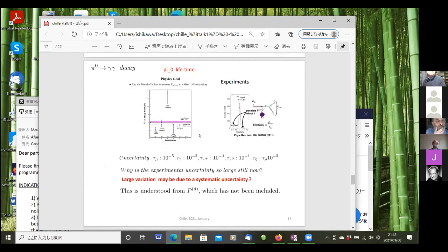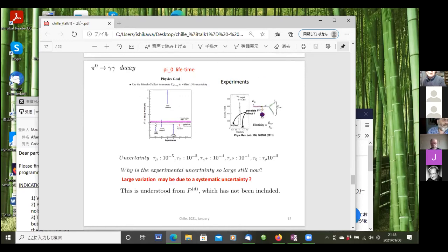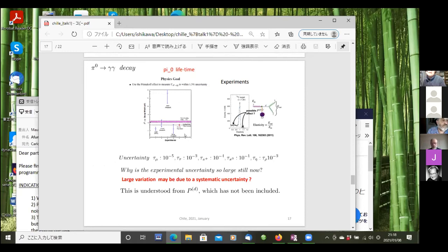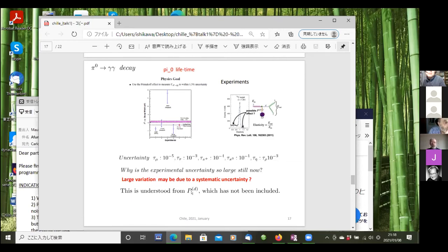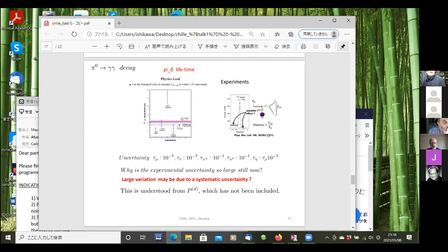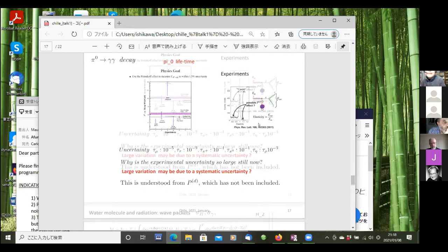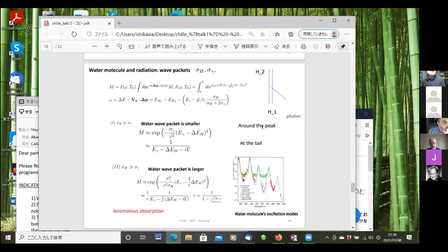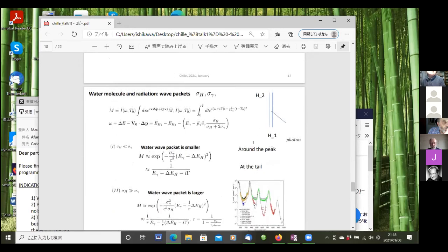Okay, pi zero lifetime. Pi zero is the lightest hadron. This has been observed but still has large uncertainties. The reason of uncertainty, we think, is due to this same effect P_d. There is some indirect signal of P_d in this paper in Physical Review Letters. This latest experiment of pi zero using Primakoff effect.